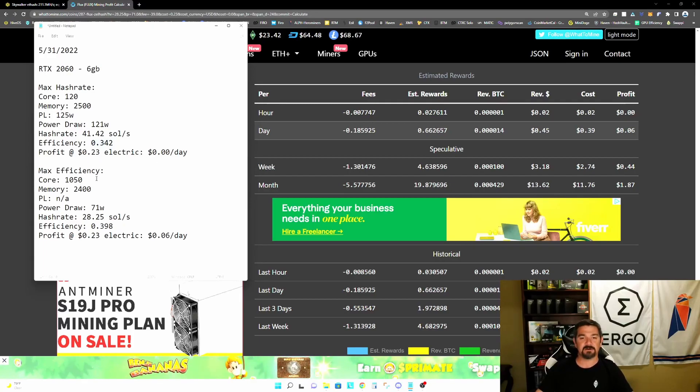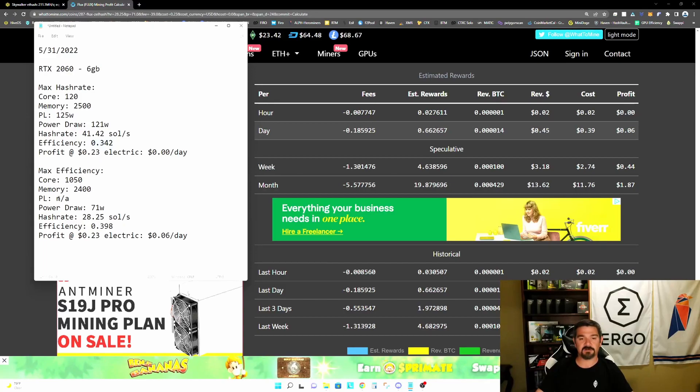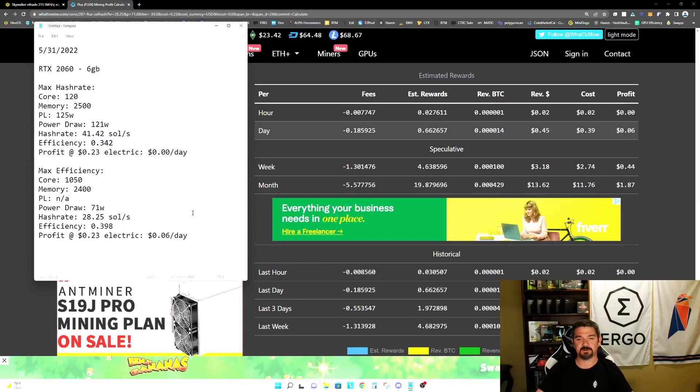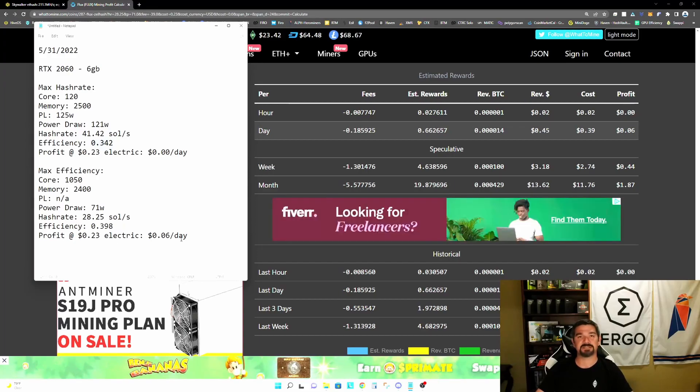So our maximum efficiency is a locked core clock of 1050, a memory of plus 2400 with no power limit. We're down to 71 watts and 28.25 solutions per second or an efficiency of 0.398. And at 23 cents electric, we are profitable at six cents per day.